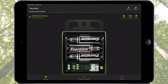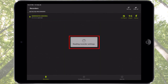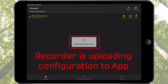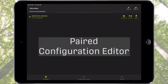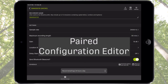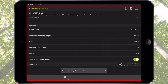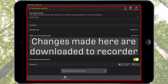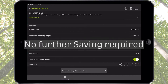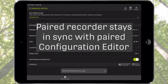When the Recorder pairs with the app, it uploads its current configuration settings to the app. Tap the Configure icon for the Songmeter Micro. This opens the Paired Configuration Editor screen. The Configuration Editor screen displays the uploaded settings from the Paired Recorder. Any change made in the Configuration Editor screen will be immediately downloaded to the Paired Recorder — no additional save operation is required to keep the Recorder updated and in sync with the Paired Configuration Editor screen.